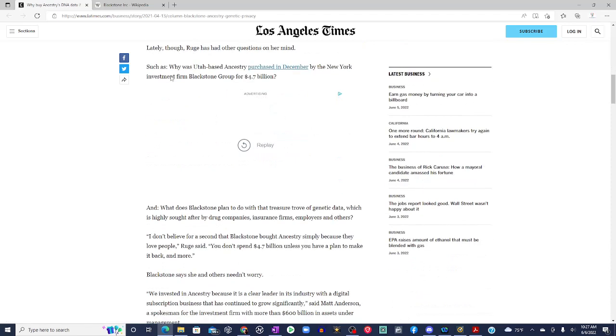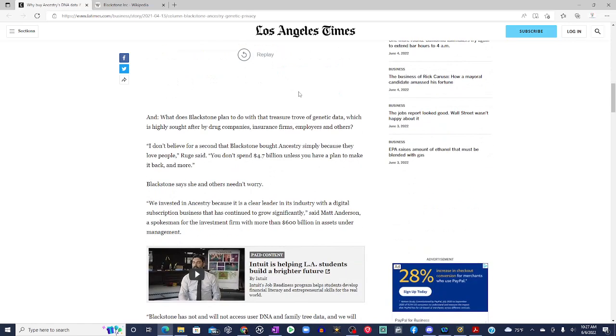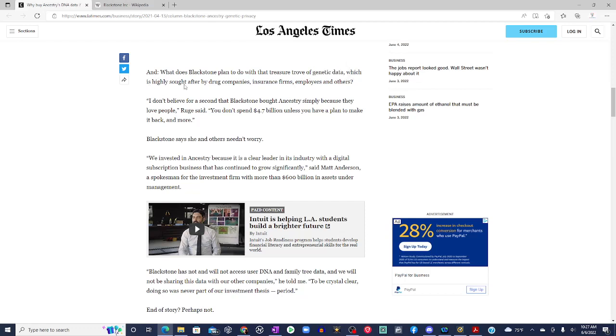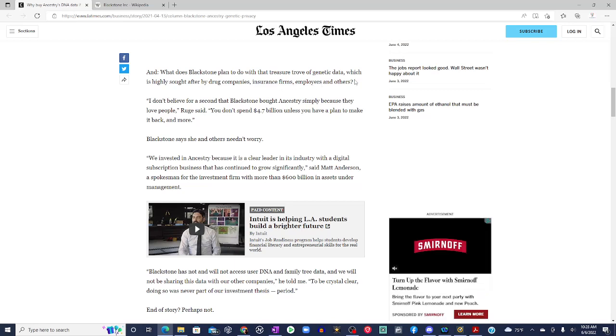Such as, why was Utah-based Ancestry purchased in December by the New York investment firm Blackstone for $4.7 billion? And what does Blackstone plan to do with that treasure trove of genetic data, which is highly sought after by drug companies, insurance firms, employers, and others?